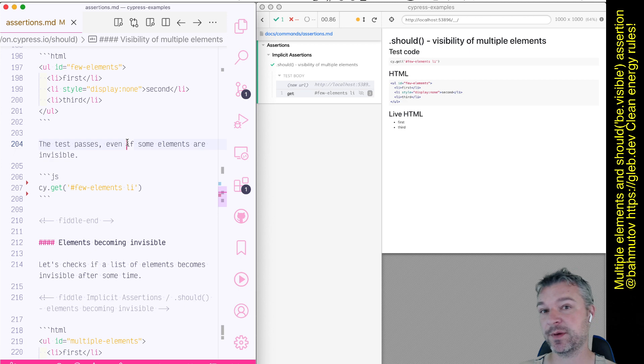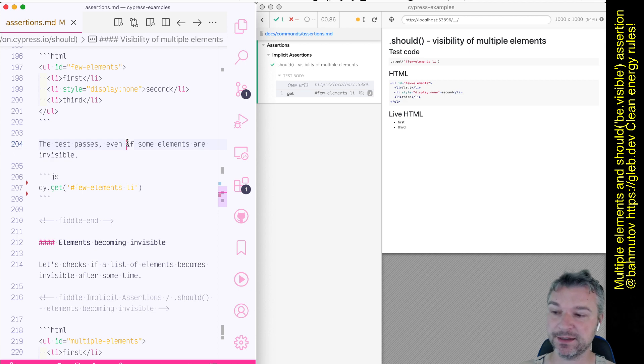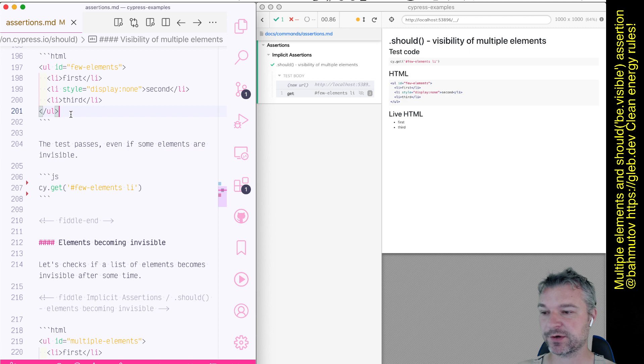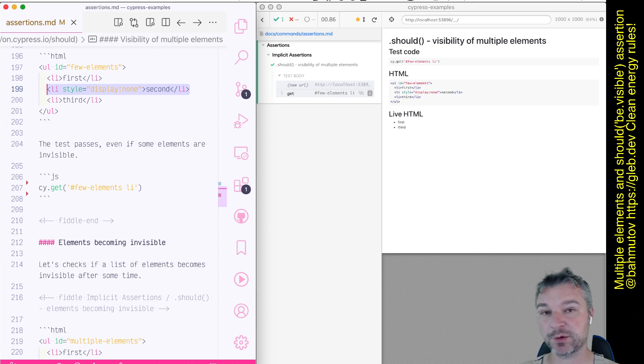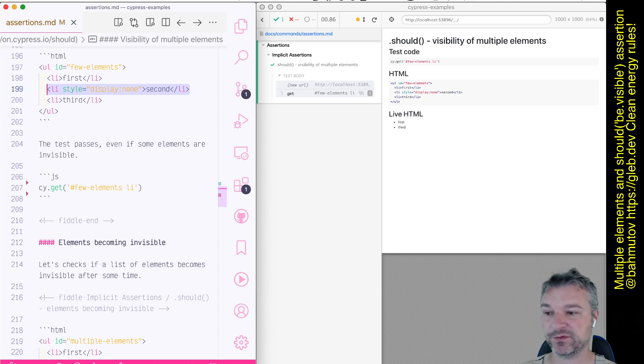Some elements might be visible, some might be invisible. In my markup I have a list of elements. Notice that the second element has style display none, so it's not displayed on the page.